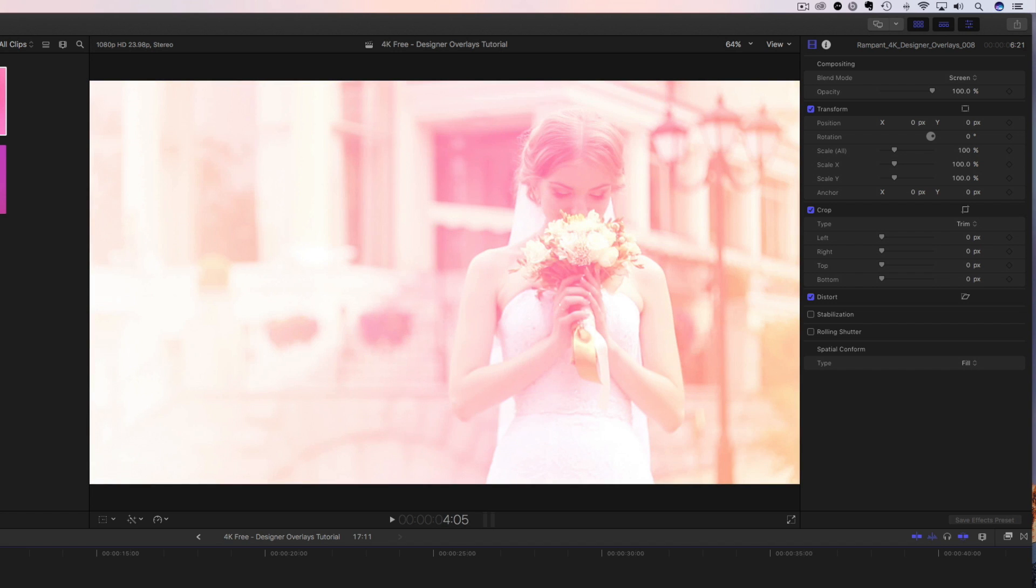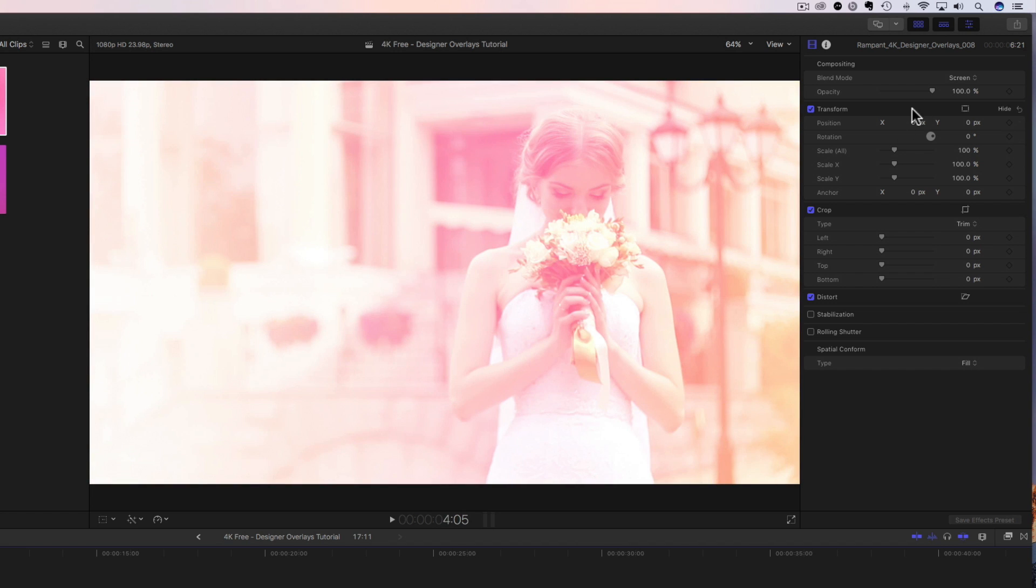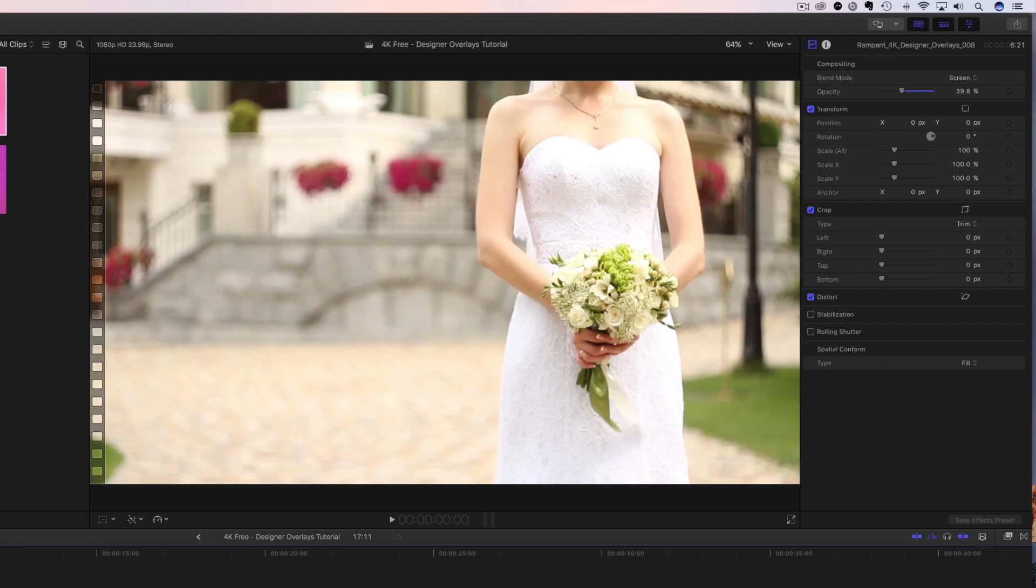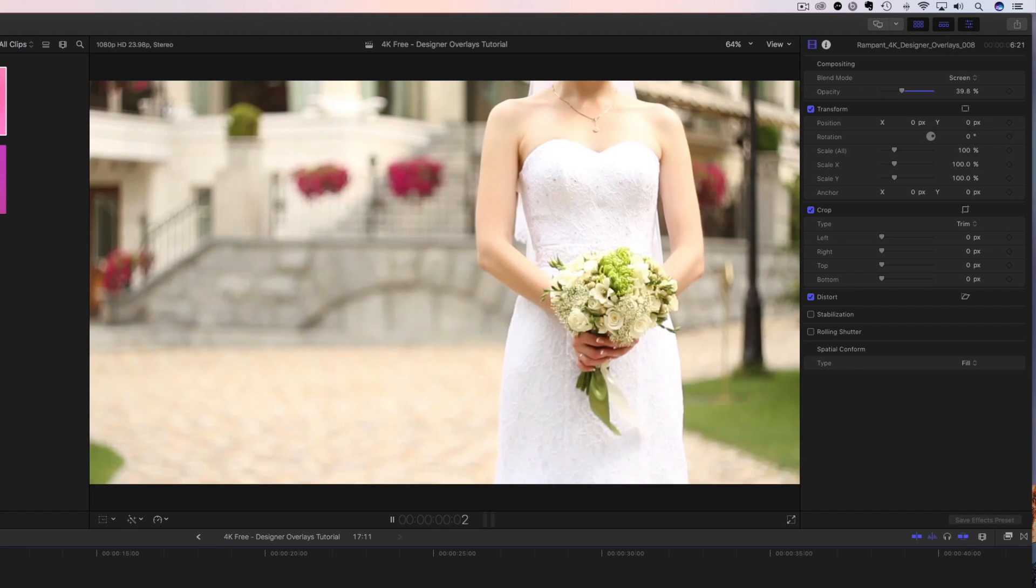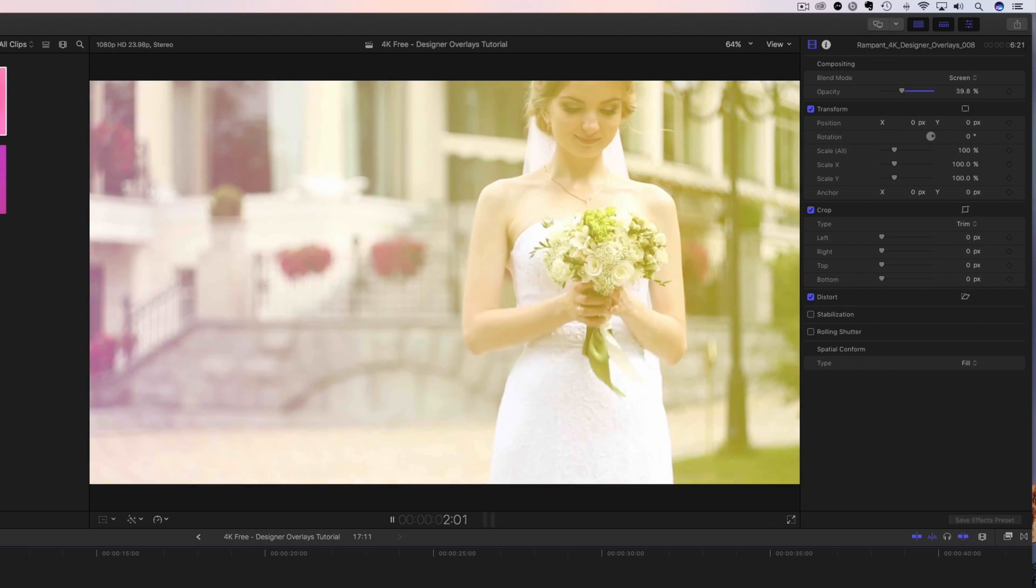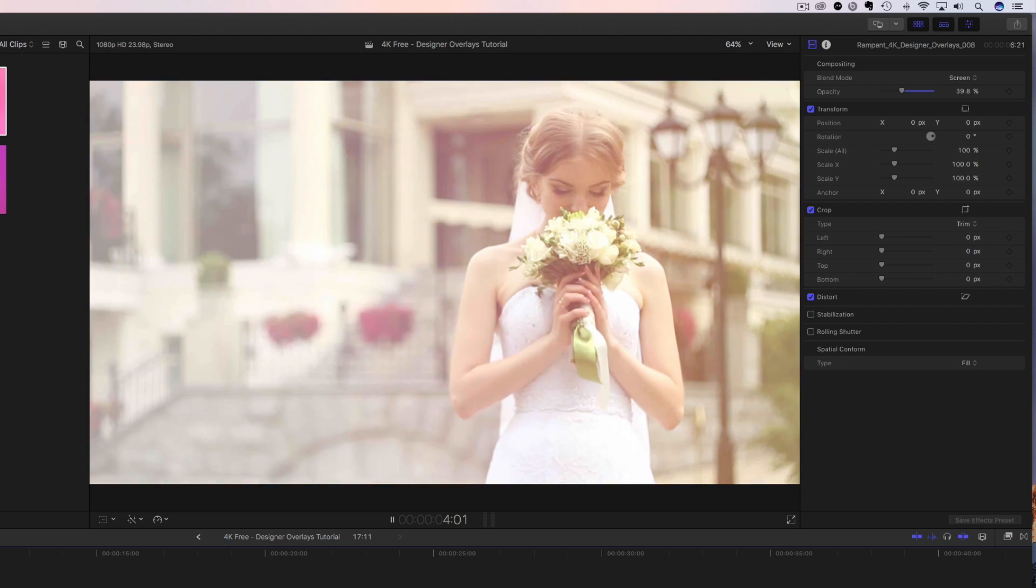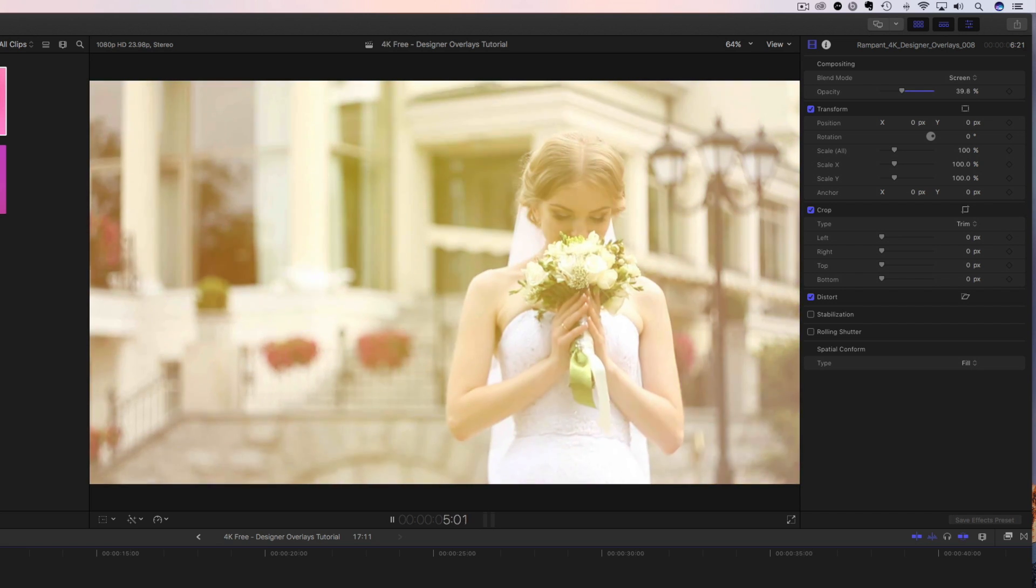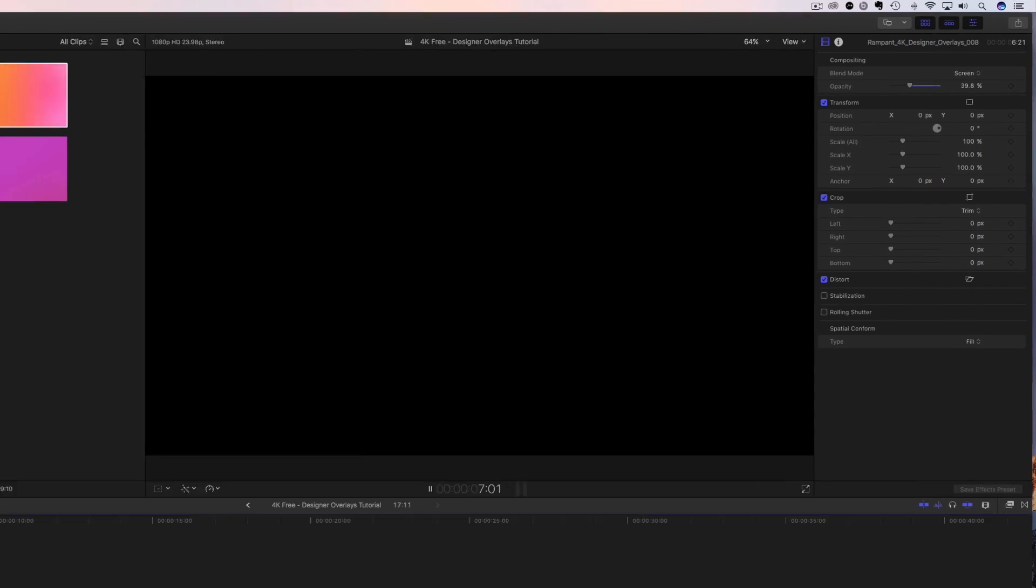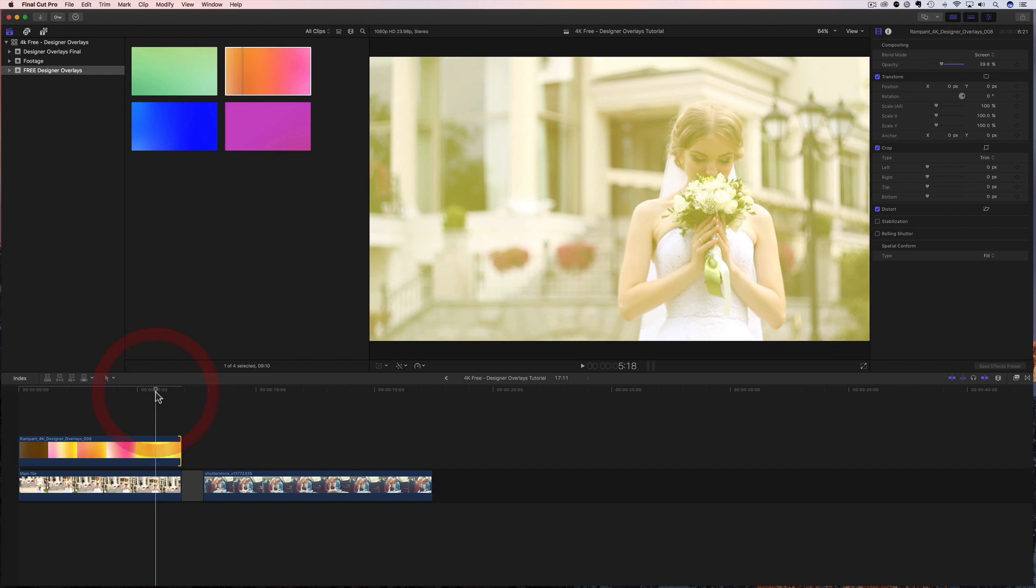Now, what if this overlay was a little bit too bright? What if we wanted to dial it back? That's not a problem. We can go back up to our inspector. We can dial back the opacity and make it exactly what we want. So we have this really nice wedding footage. And now we have this beautiful color designer overlay, which is real light on top of our footage. And it looks amazing. I love it. Perfect. And it was super simple.